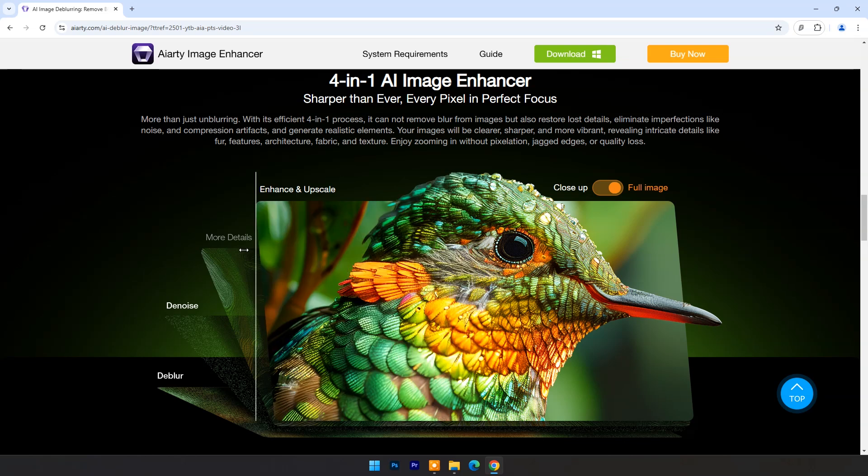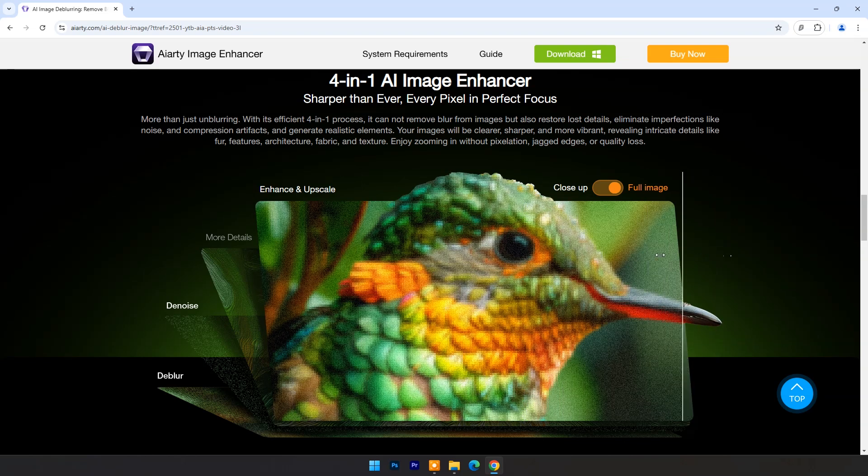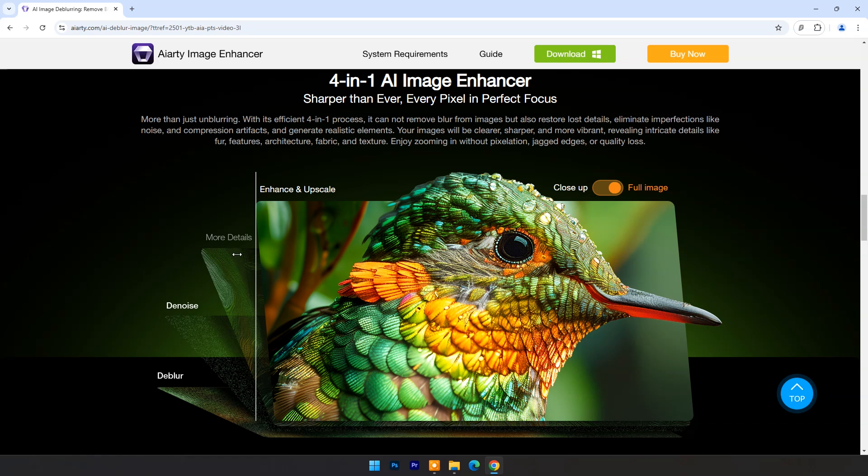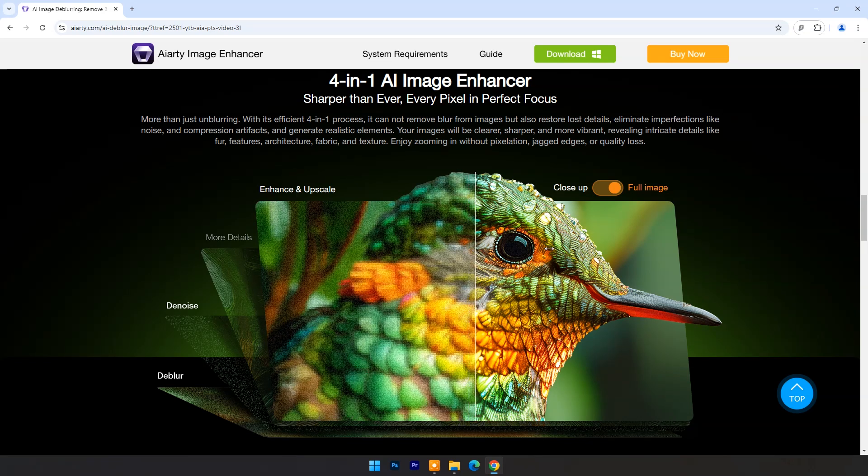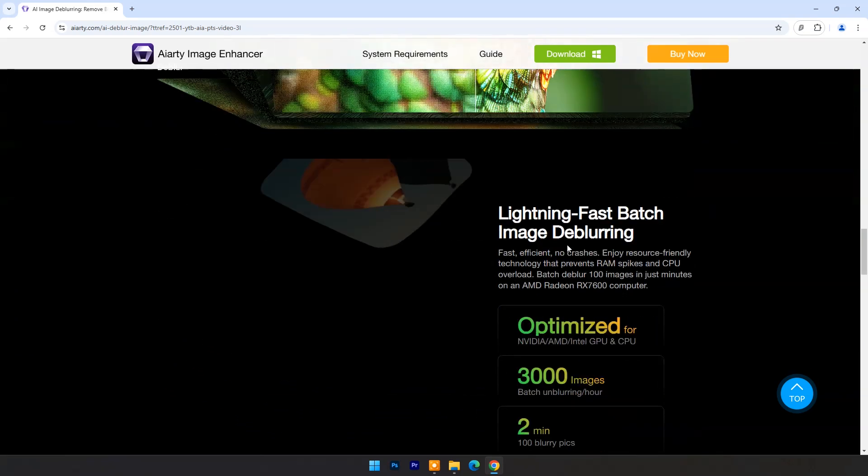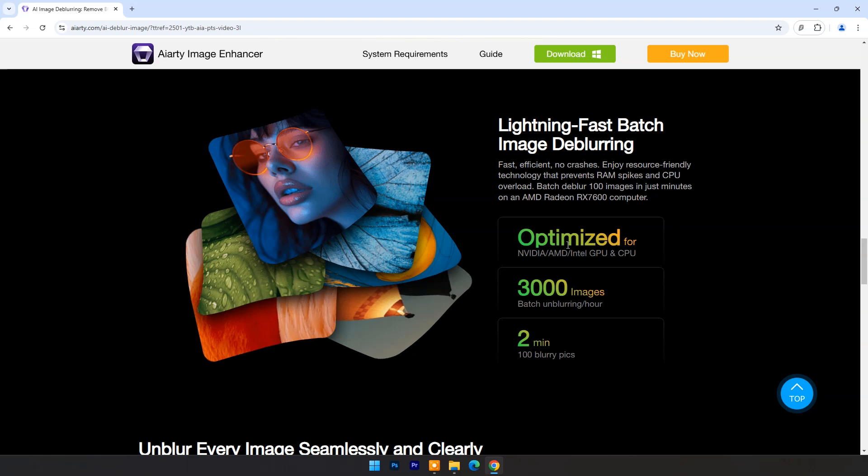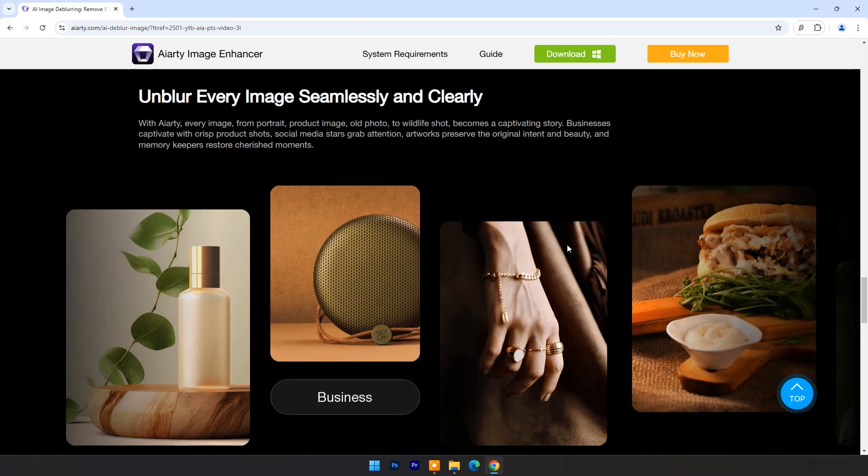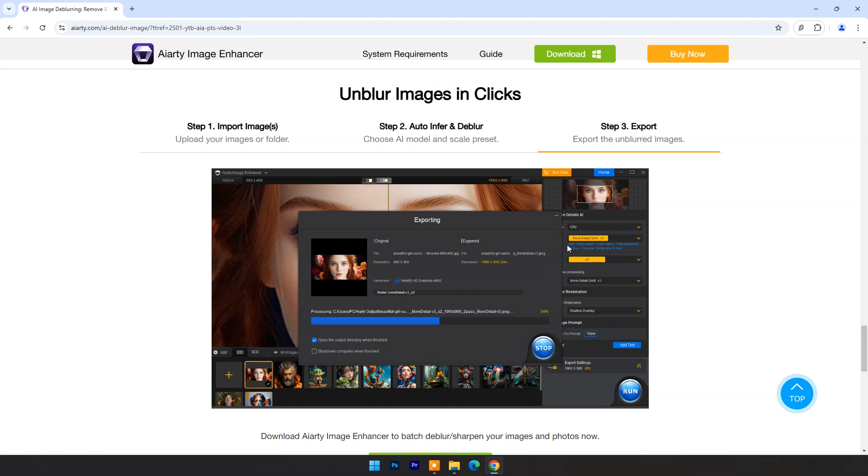Businesses captivate with crisp product shots, social media stars grab attention, artworks preserve the original intent and beauty, and memory keepers restore cherished moments. You can get the download link in the video's description and pinned comment.